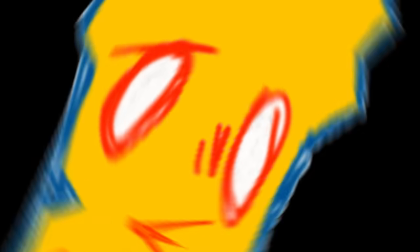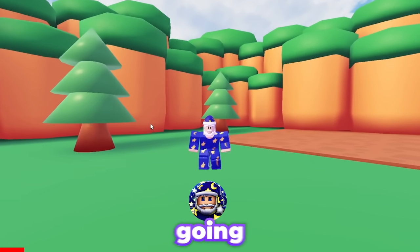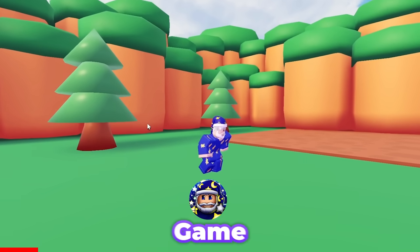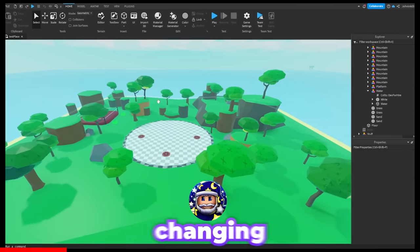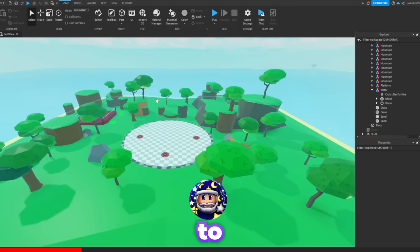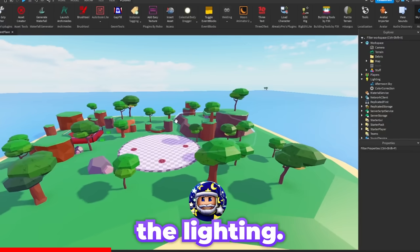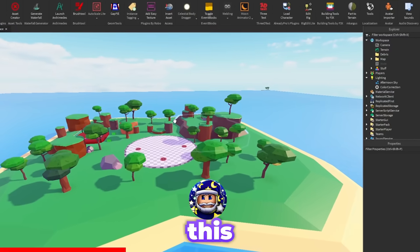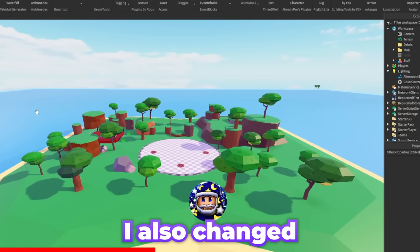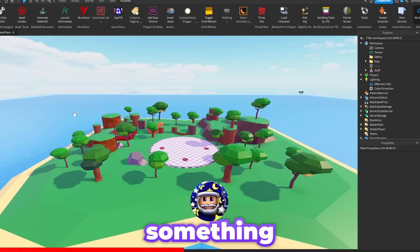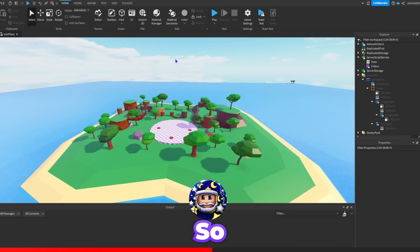Hello everyone, I'm Johnny Go3 and today I'm going to be part of this game swap. This is a simulator so I'm going to be changing the lighting to something more cartoonish. I changed the lighting, I think this looks a lot better. I also changed the color of the water to something more bright.